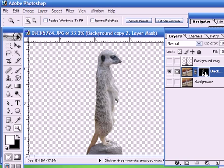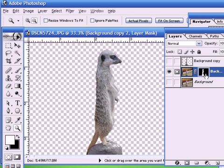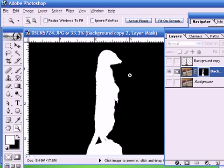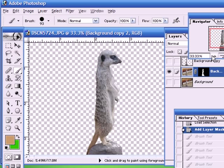Let me just show you that by clicking the Alt key and clicking on the mask itself. That way we can see the mask itself. So, the white is where the image is allowed to pass through, and the black is where it's masked out. So, now we know how the mask is working.